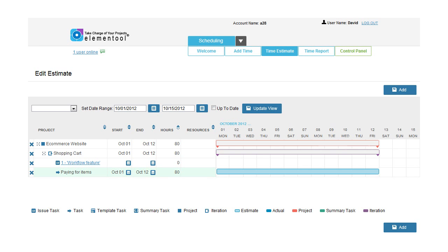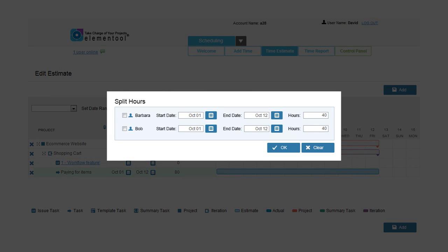In the Resources column, select the team members that this task is assigned to. The system will automatically evenly split the total number of hours between the team members. You can change the number of hours each person works on the task in case they don't spend the same time.